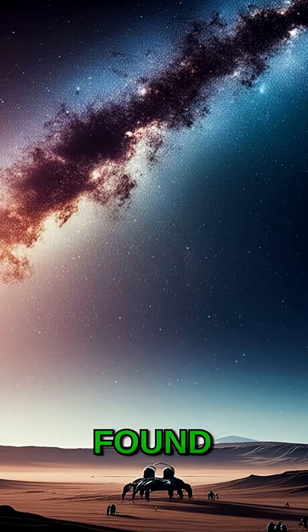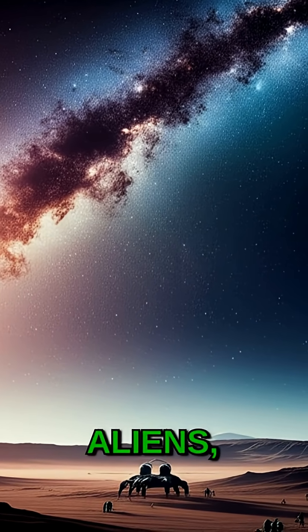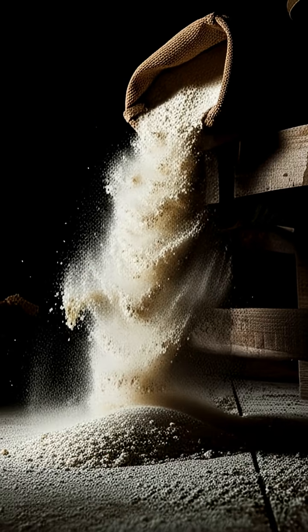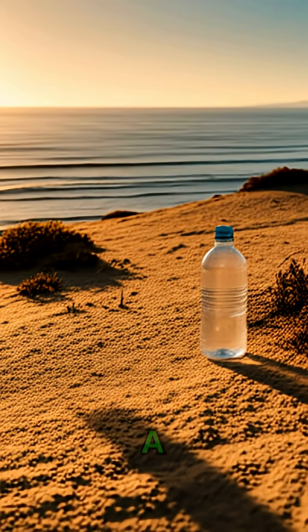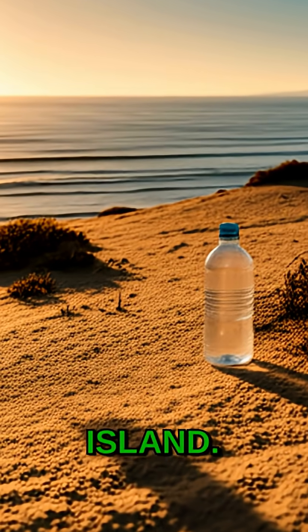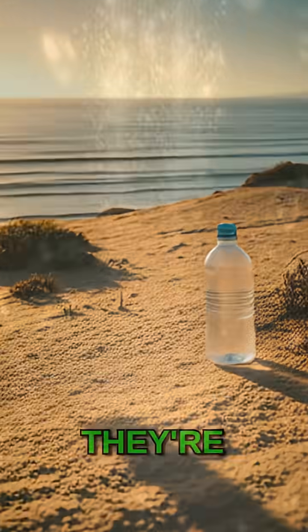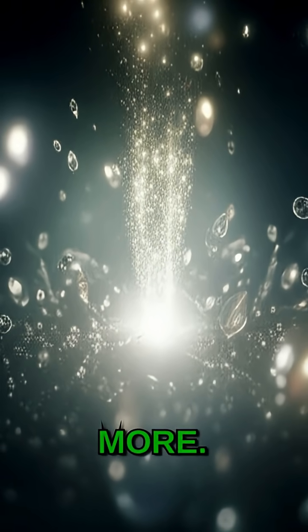While we haven't found little green or blue aliens, the building blocks are there. It's like finding flour and water on a deserted island. You can't eat them directly, but they're the essential ingredients for something more.